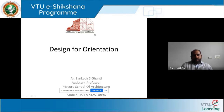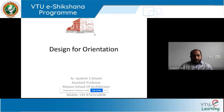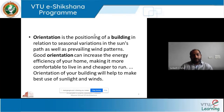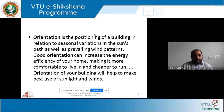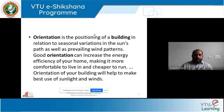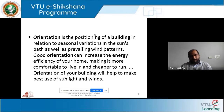Starting with orientation - you must have heard architects use this term a lot. Orientation is the positioning of a building in relation to seasonal variations of the sun path as well as prevailing wind patterns. Good orientation can increase the energy efficiency of your home, making it more comfortable to live in and cheaper to run. You're not using lights unnecessarily or artificial light - this is considered a passive strategy.